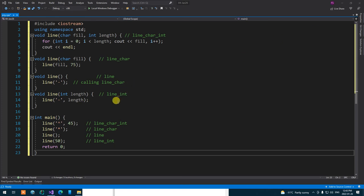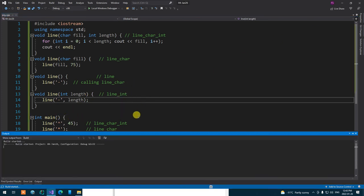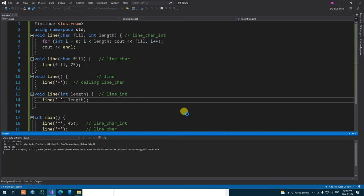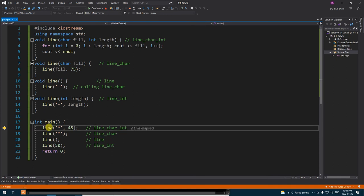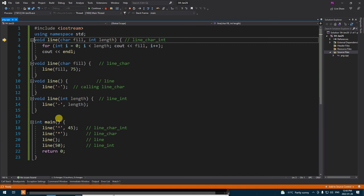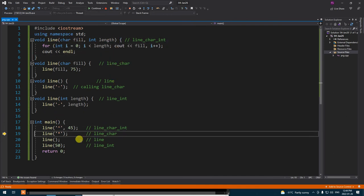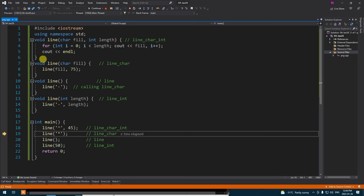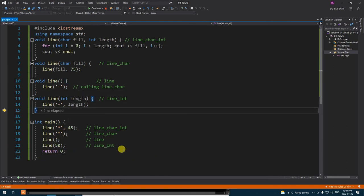So when we are running overloaded functions, what C++ does is it takes a look at the types. It says 'line character integer', and therefore jumps to that overload and runs it. The next one is 'line character', so it picks up that one. Then 'line no argument', and then 'line integer' — everything happening very nicely.